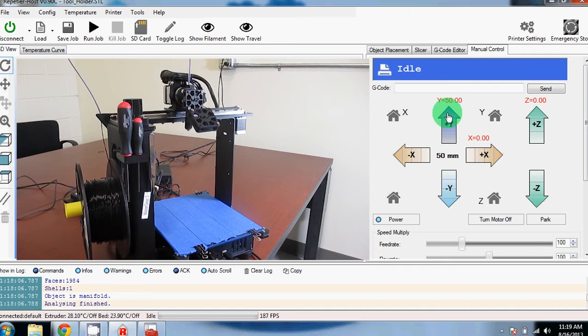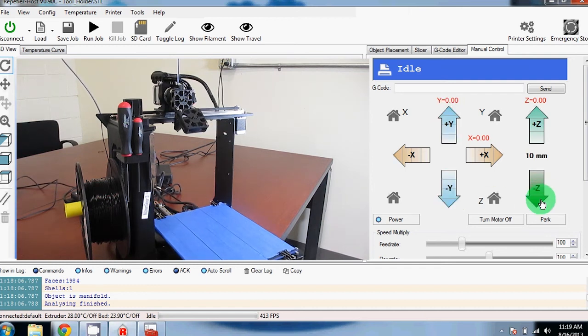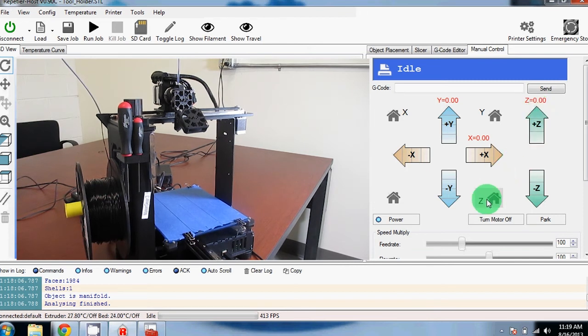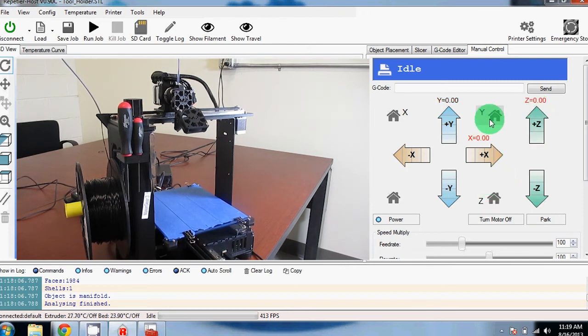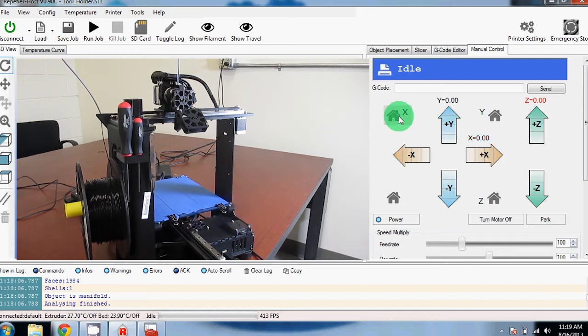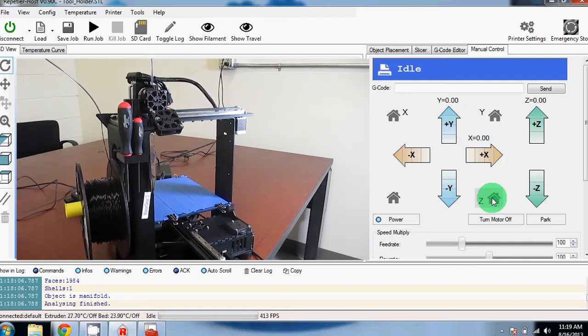Plus Y will move the bed towards you, while minus Y will move it away from you. Minus Z moves the bed up, while plus Z moves it down. Home Y will move the bed all the way back. Home X will move the motor all the way to the left, and Home Z should move the bed all the way up.